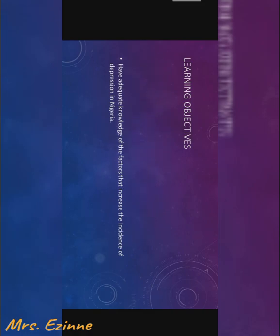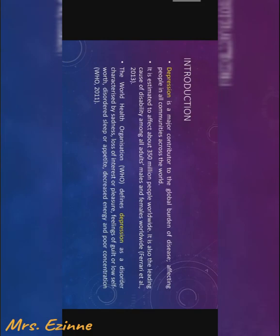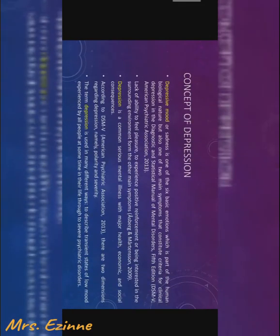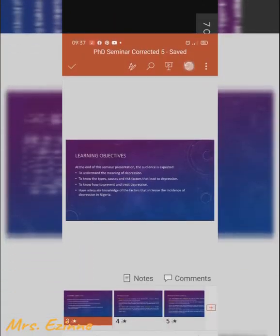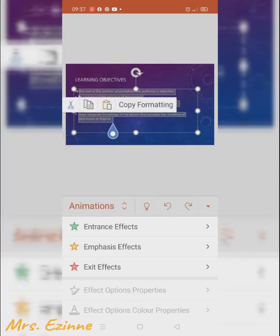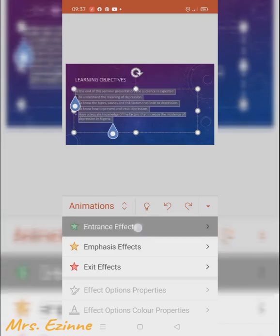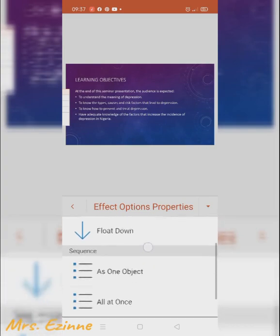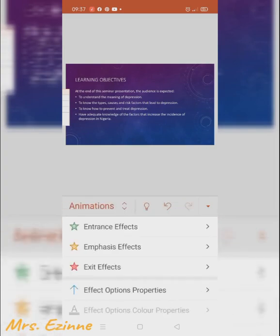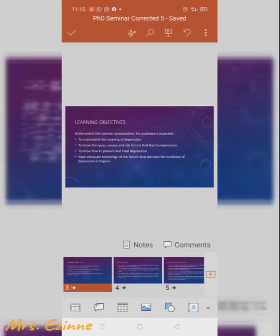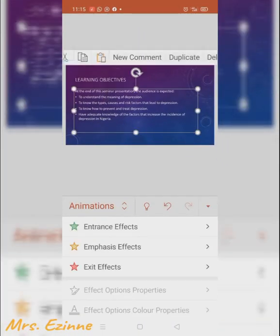This is the exit effect and this is the emphasis effect — that is too big, I'm definitely not using that. So next, you have to choose the right ones for you. You should note that you can select the particular text you want to have effects applied to. If I want everything to move together I select it so that it goes at once.